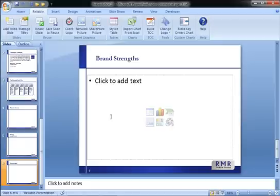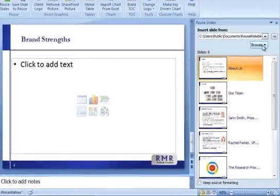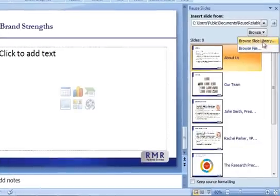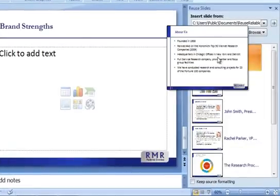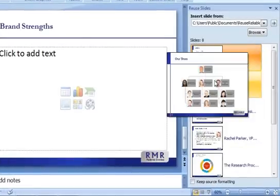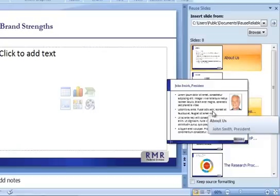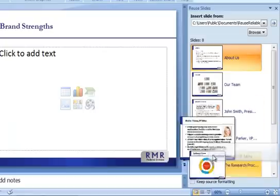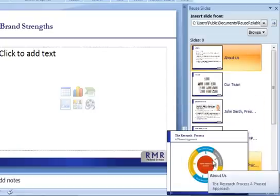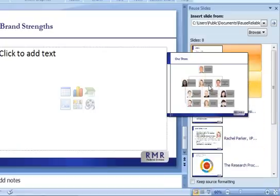When you click on Reuse Slides, you can either open an existing presentation or pull slides from a special file on the network where the company has stored standard boilerplate slides. The slides appear as thumbnails here on the right. To insert a slide, simply click the thumbnail.